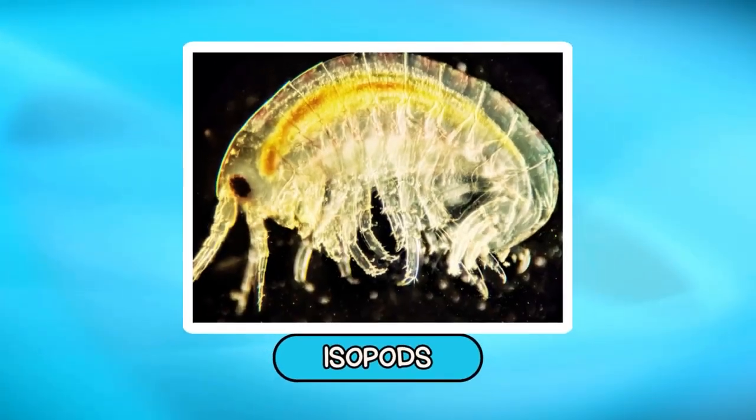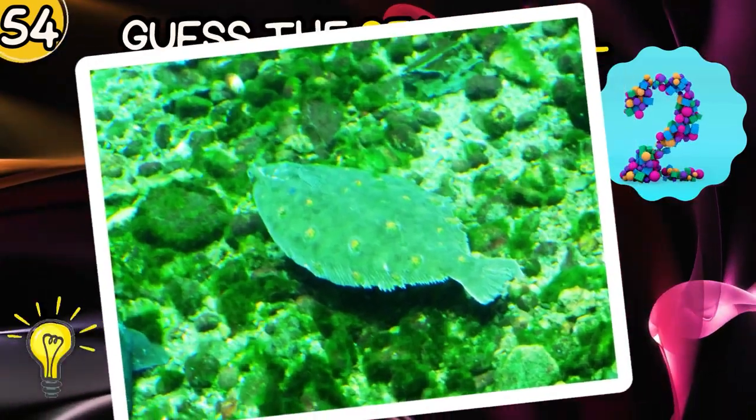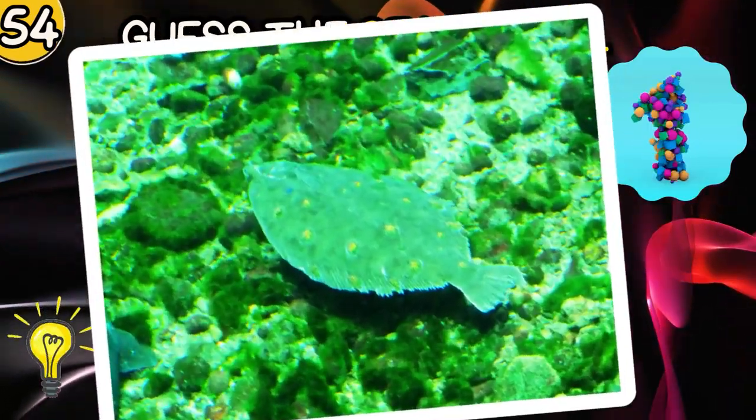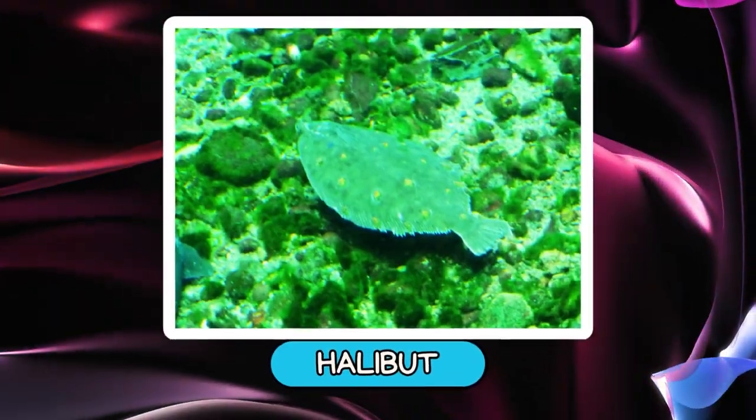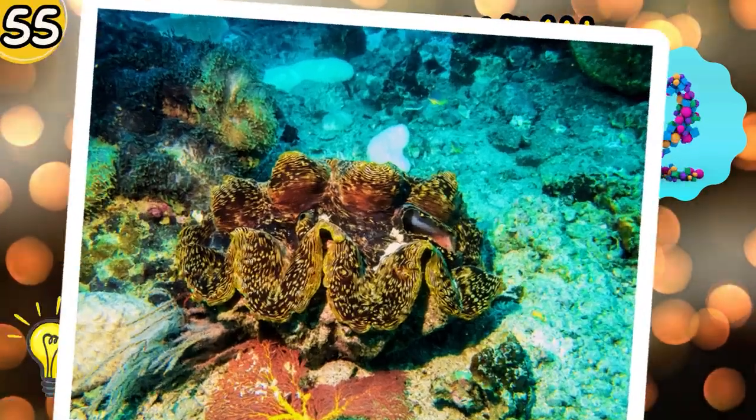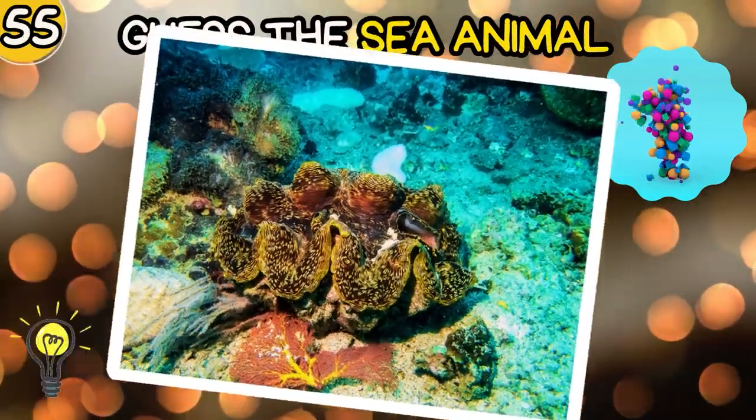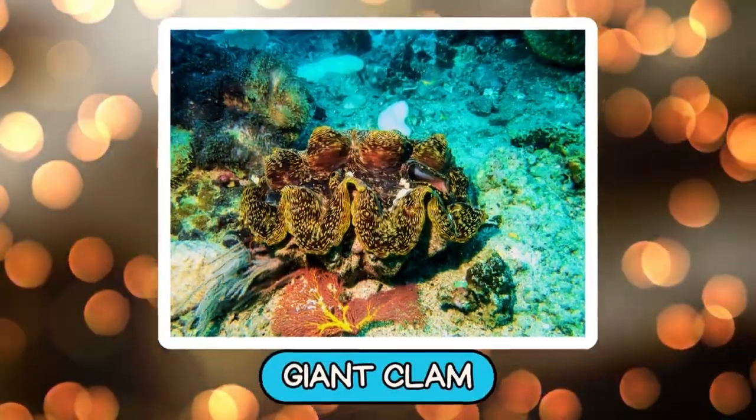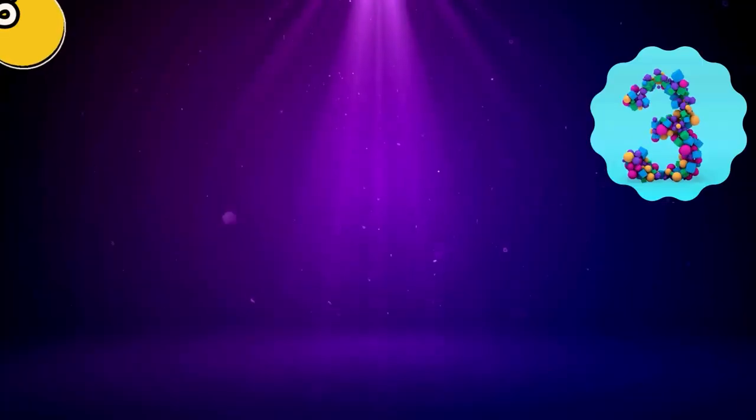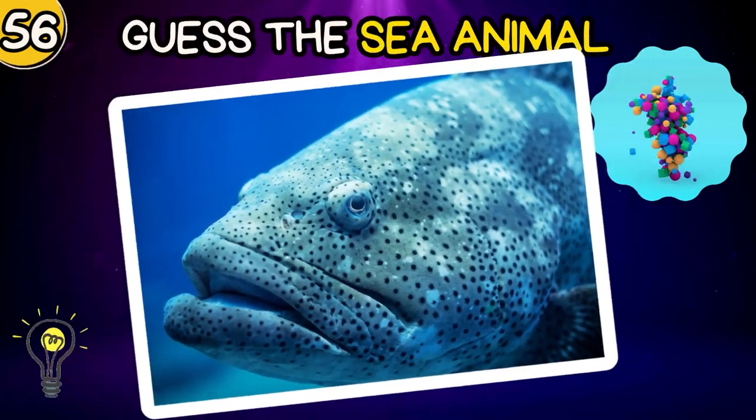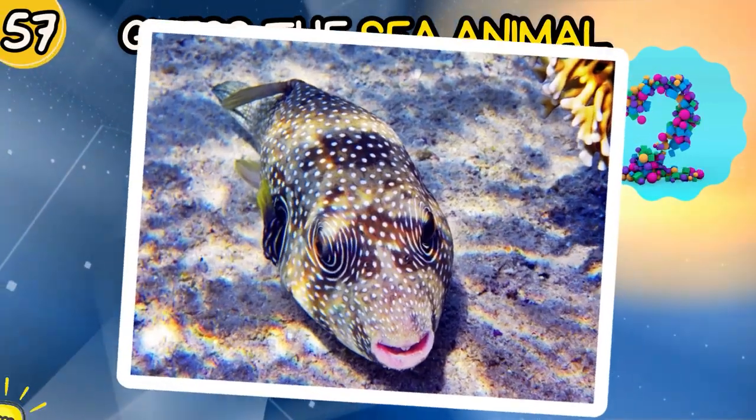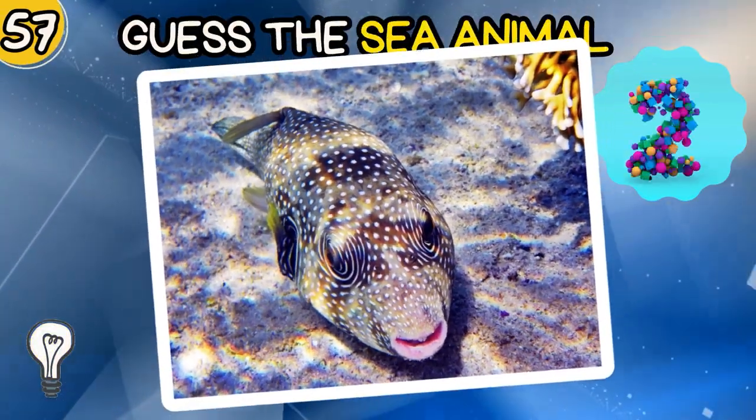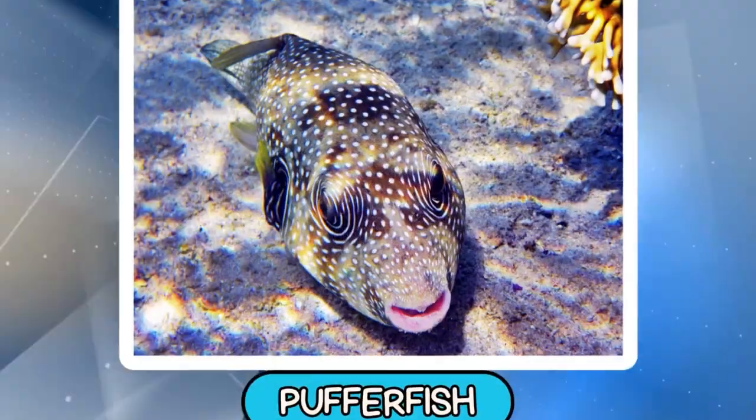John Dory. Isopods. Halibut. Giant Clam. Grouper. Pufferfish.